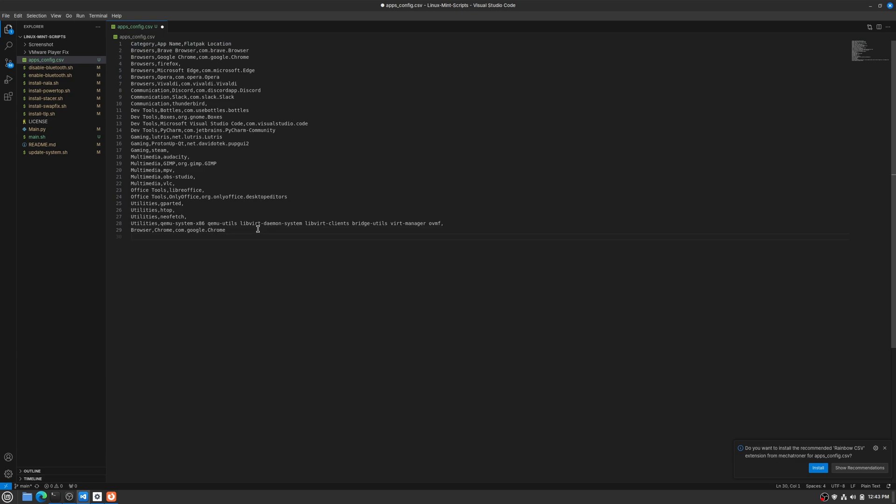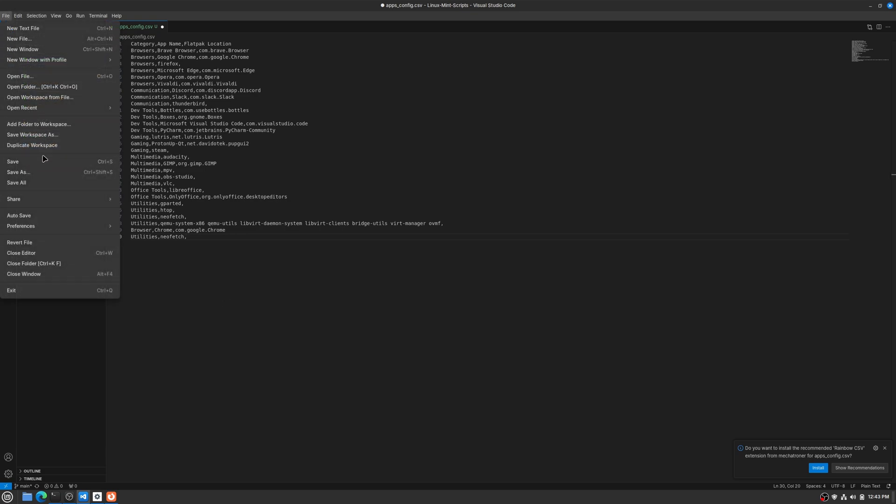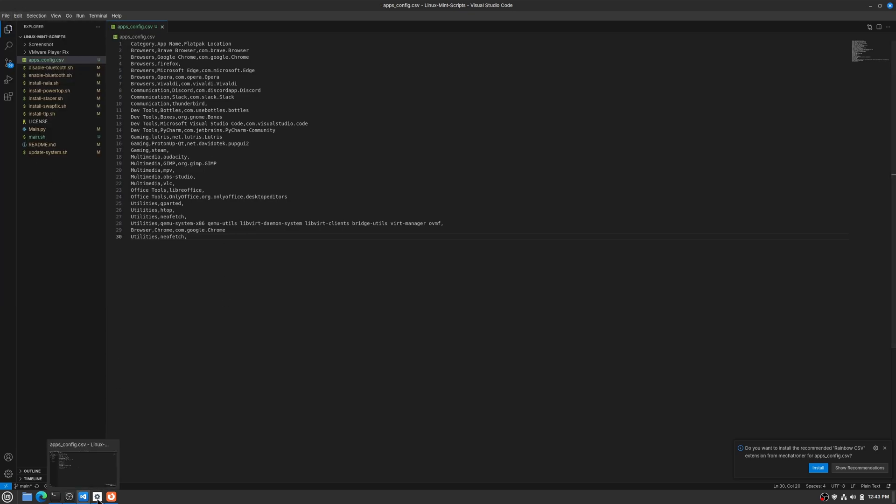were going to type this out, like 'sudo nala install neofetch', that's how that has to look. And since it's not a Flatpak, we just leave that alone. So File, Save, and then let's close this, see if it added it. Go back into it and you can see it's got neofetch and then browser.